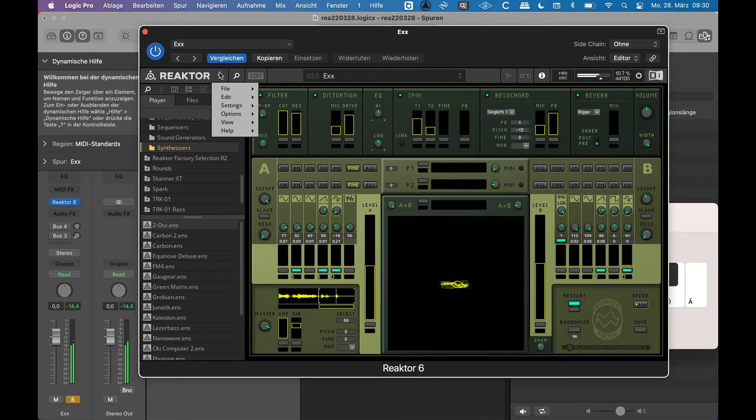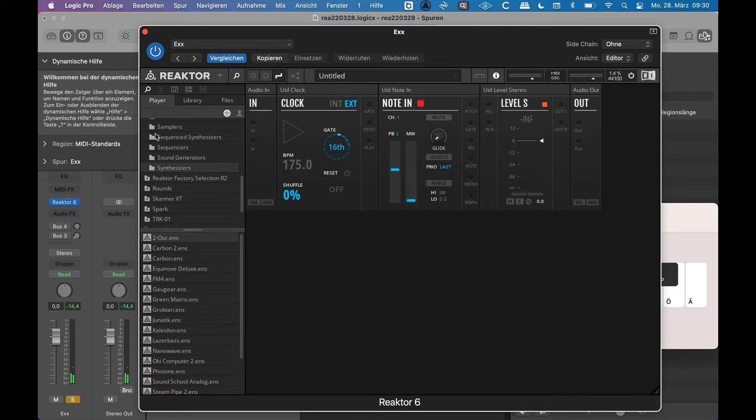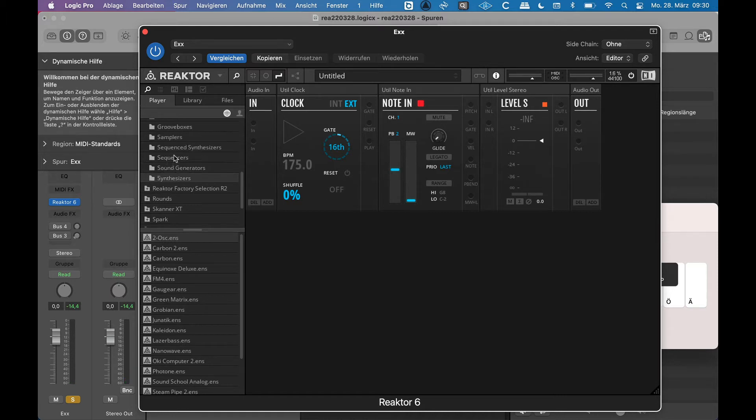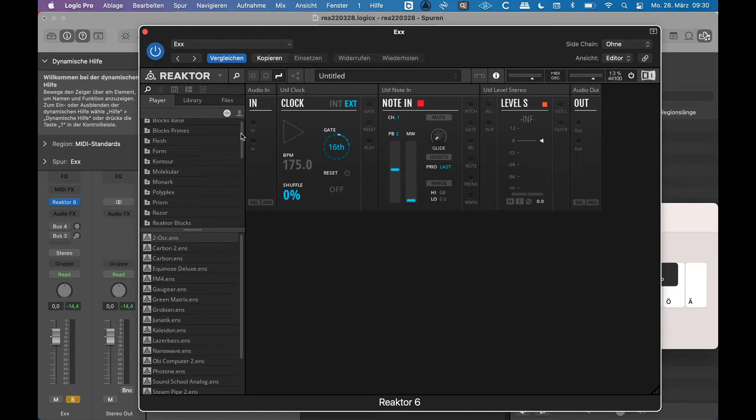If I would choose new rack I would get a rack here, and now the question is what you can see in your library. This is dependent on what you install in Native Access.